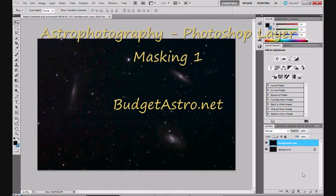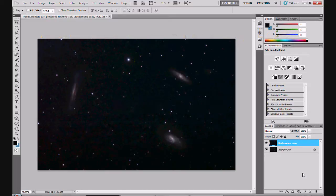Hi guys, Doug on BudgetAstro.net. This is my much-promised tutorial on layer masking, which I've been promising for what seems like forever. I'm anticipating this will be a series of tutorials — maybe three or four — that's why this is called layer masking one. I can't put it all in one video; there's an awful lot you can talk about with layer masking. You're limited only by your imagination — it's a very powerful tool in Photoshop. I'll start off with the basics and crack on from there.